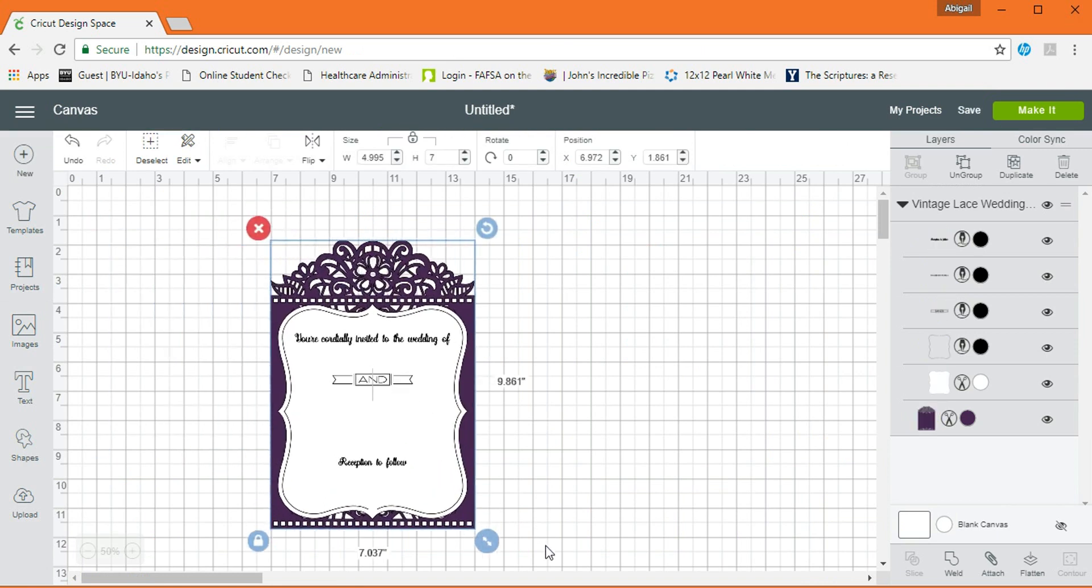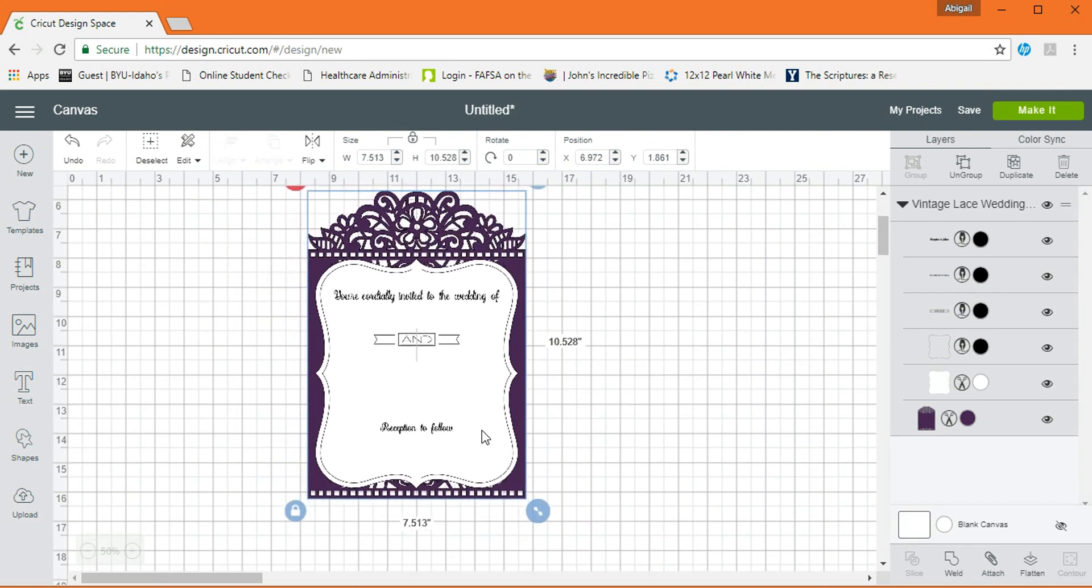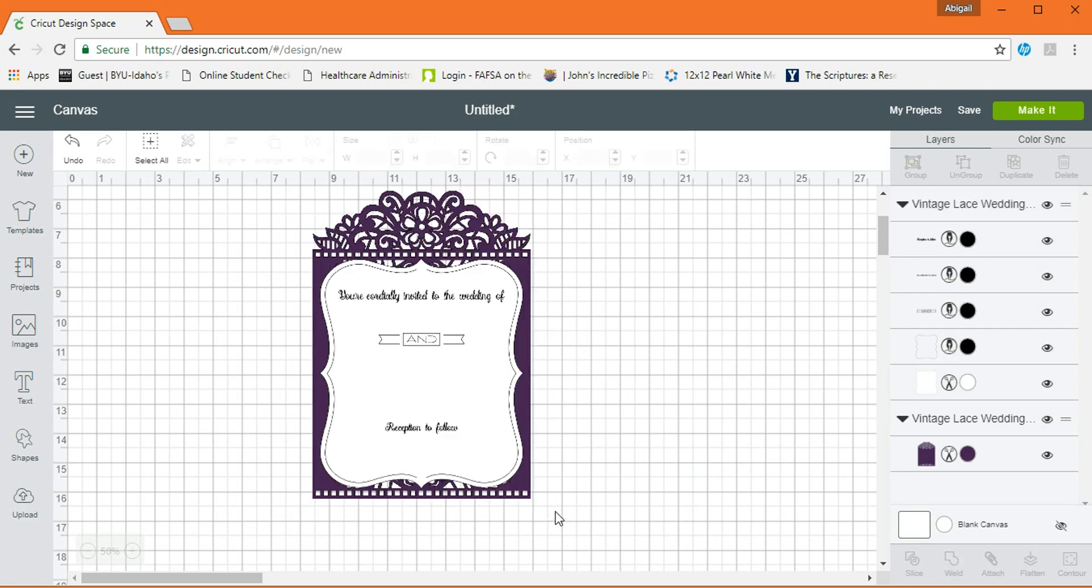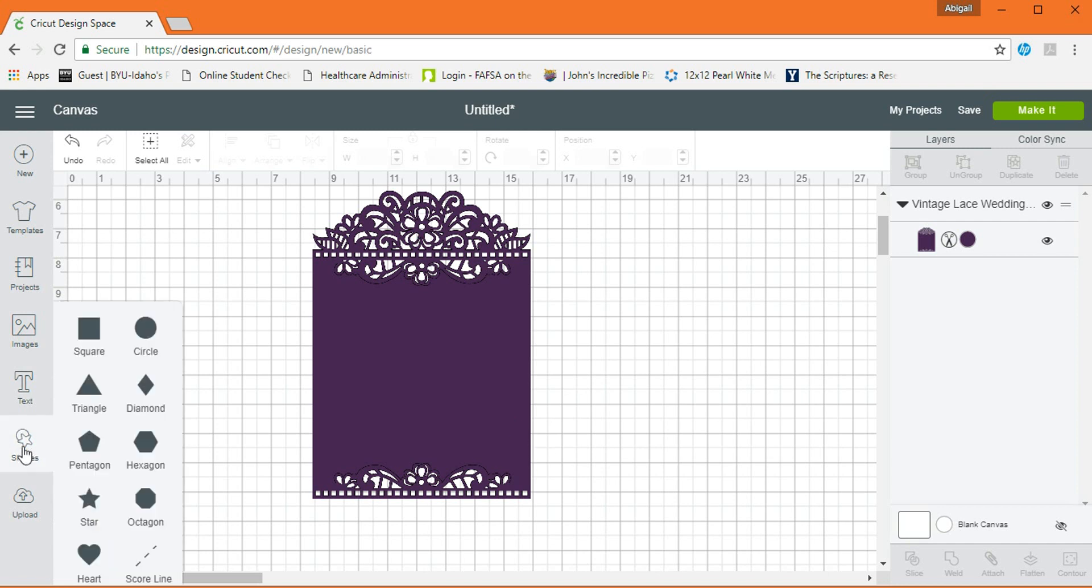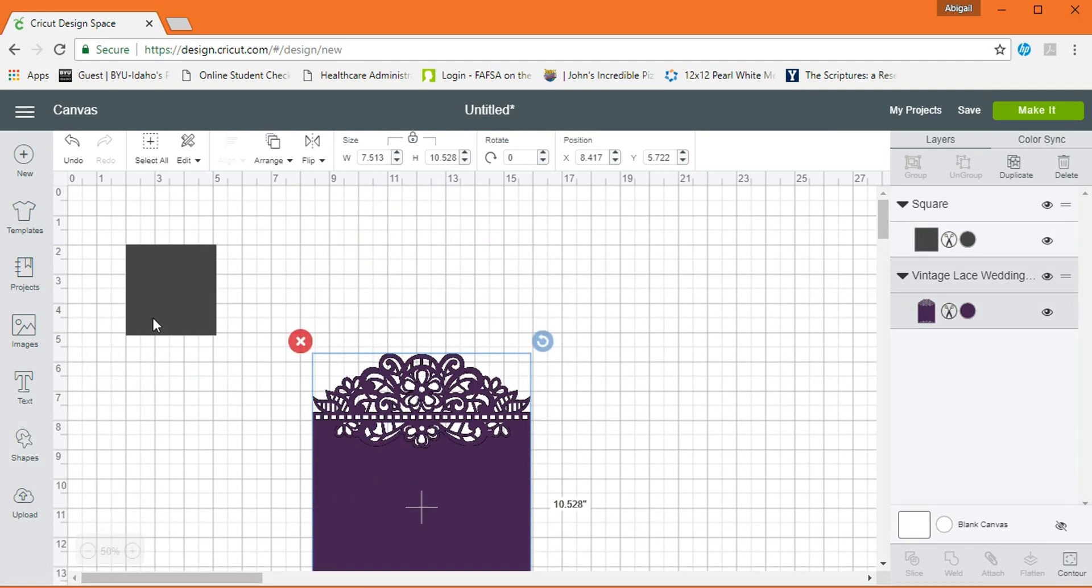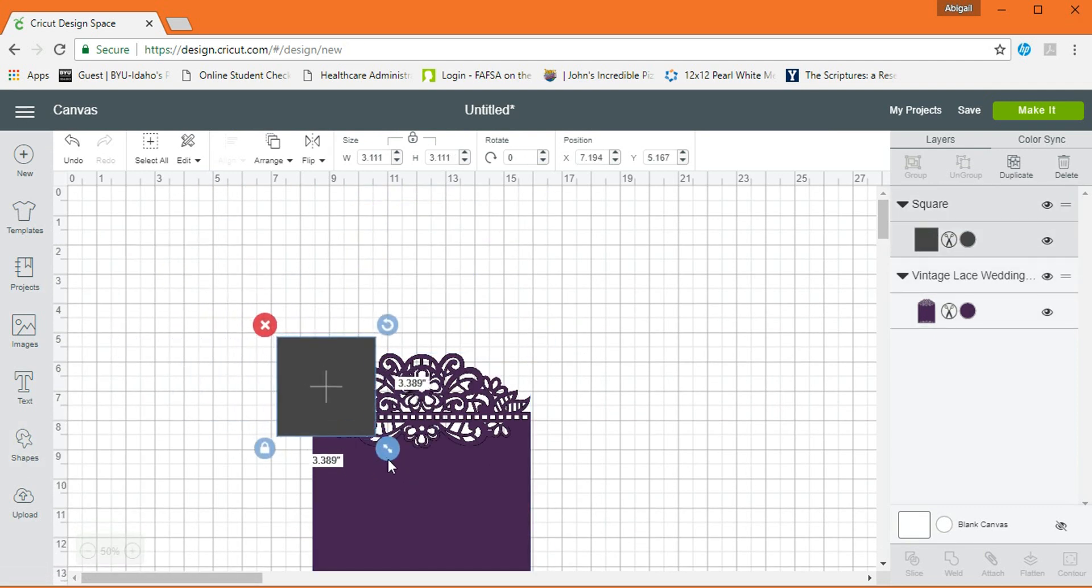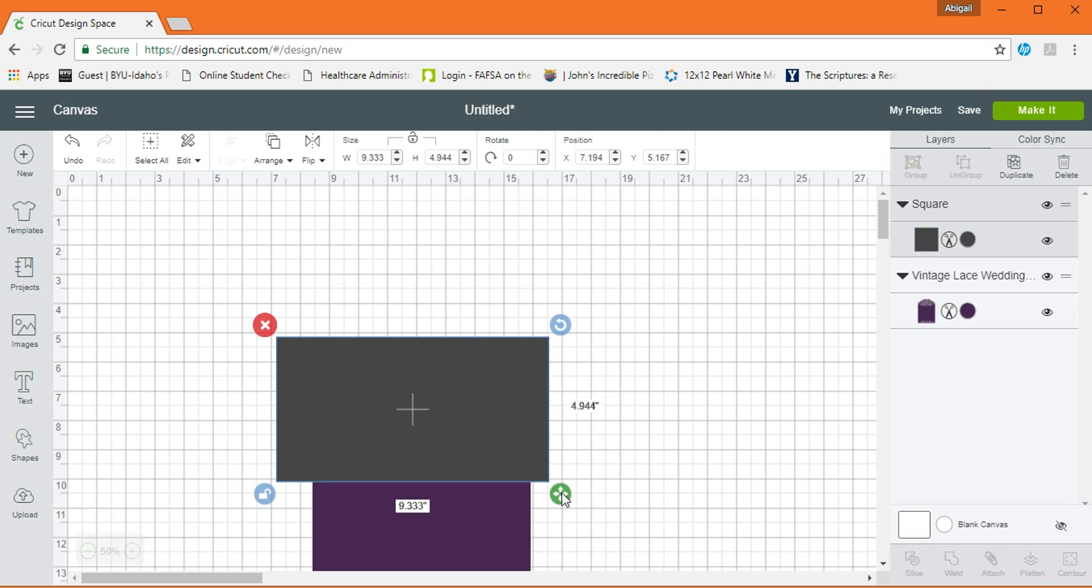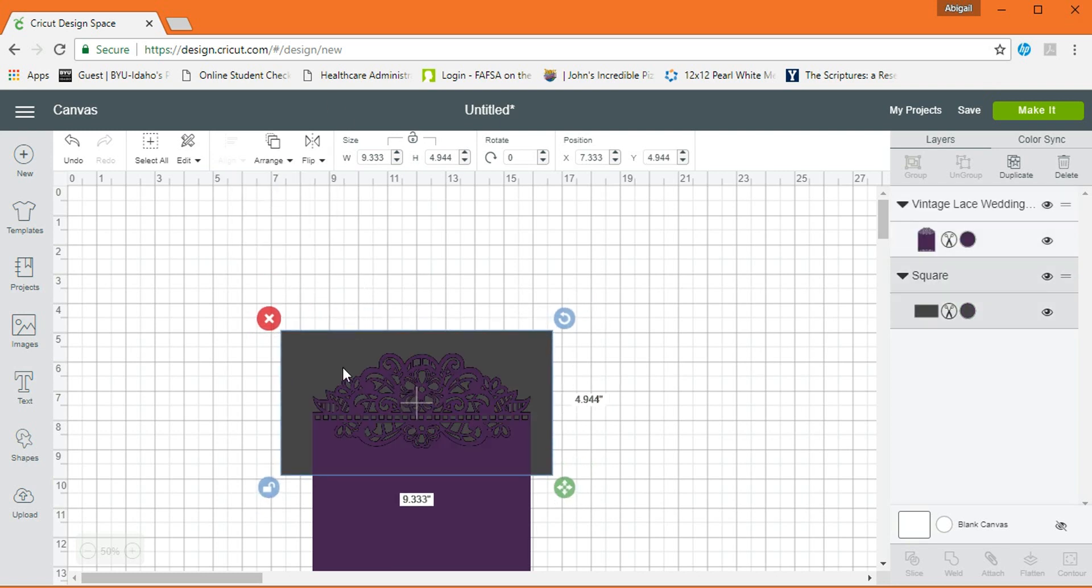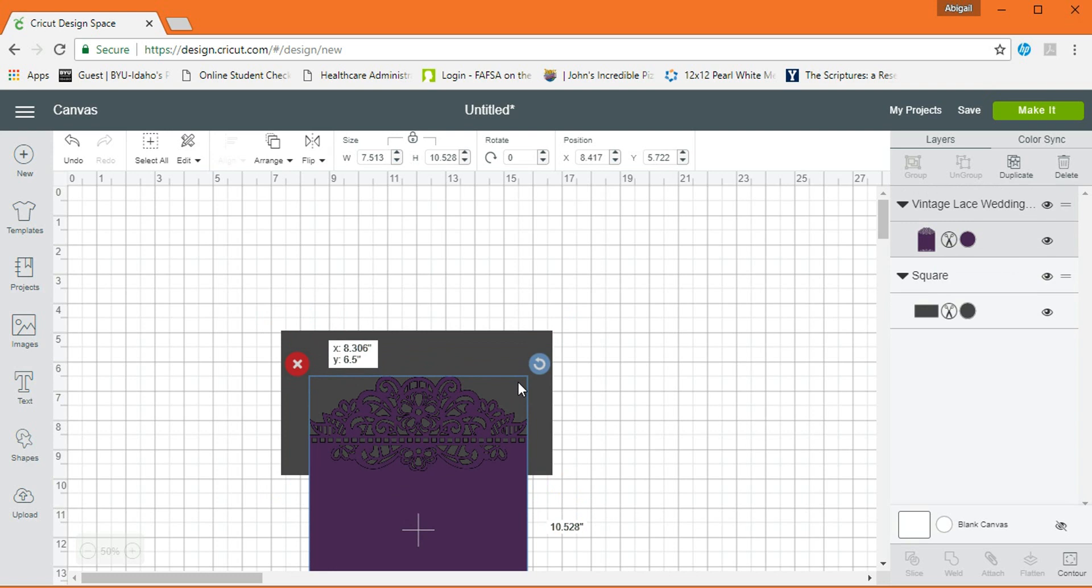So, el primer paso va a ser que tenemos que desagrupar. Entonces, vamos a ir a Ungroup. Y vamos a borrar todo esto de aquí que no nos sirve. El siguiente paso es tomar un square, un cuadro. Vamos a quitar el candadito para poder hacerlo rectangular que cubra ese espacio que vamos a utilizar. Y a veces lo que me gusta es mandarlo hacia atrás, solamente para tener una visualización de cuánto es lo que estoy cortando de la figura.